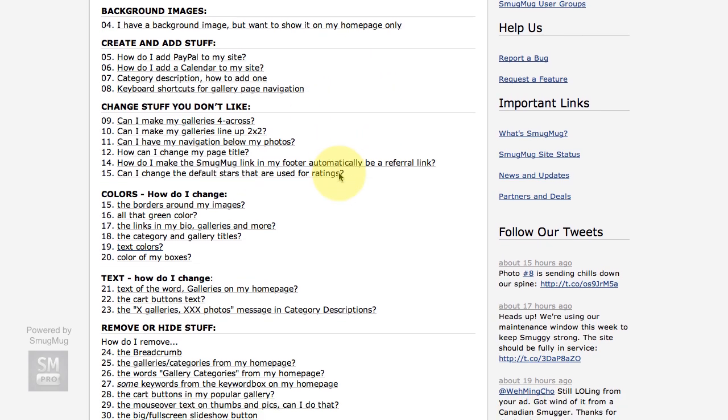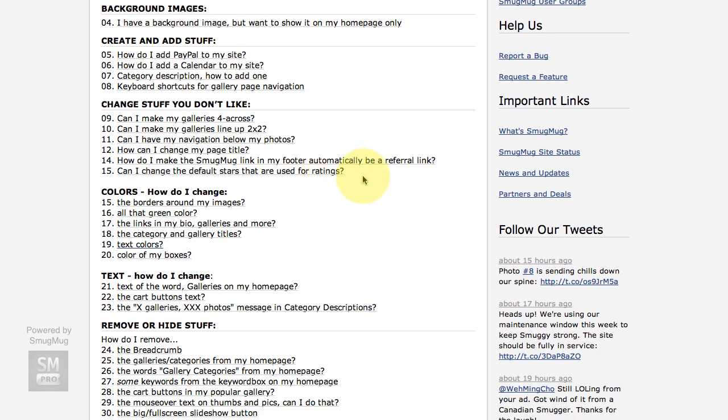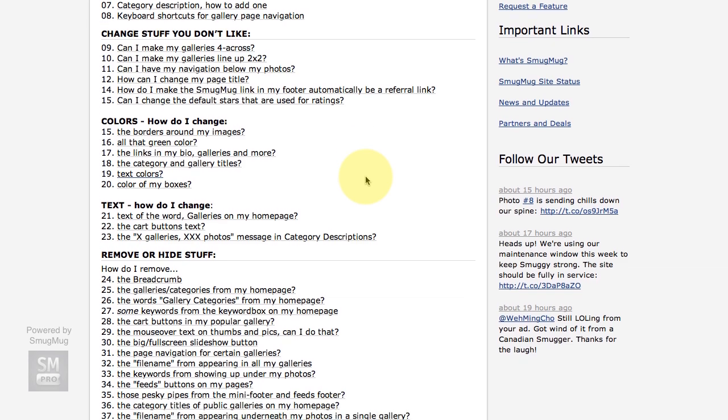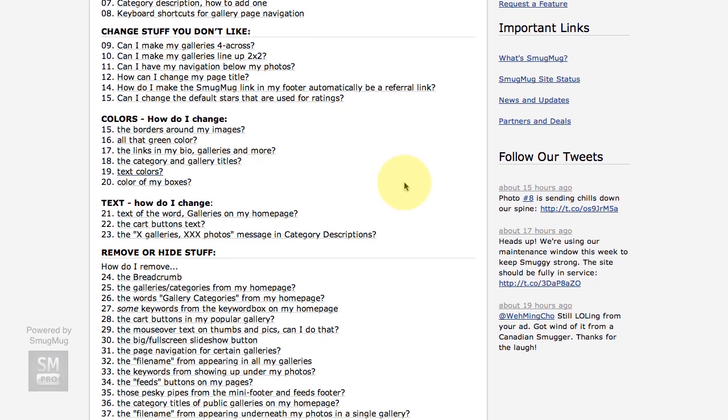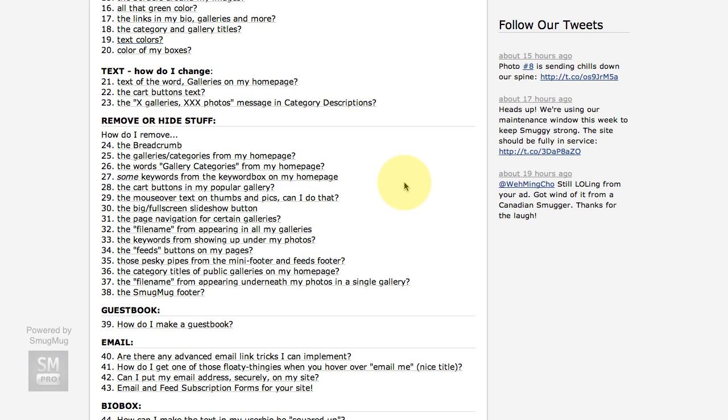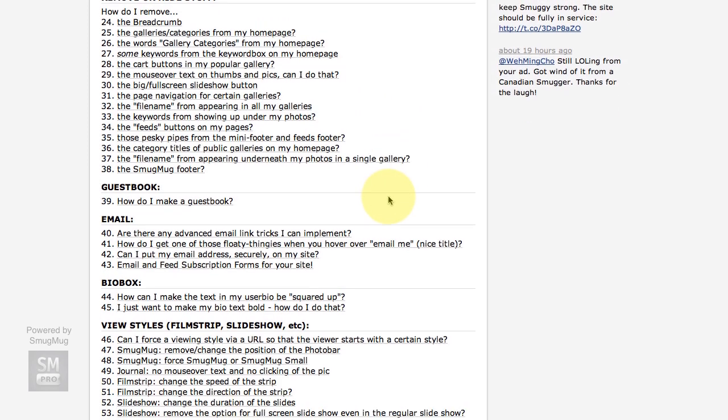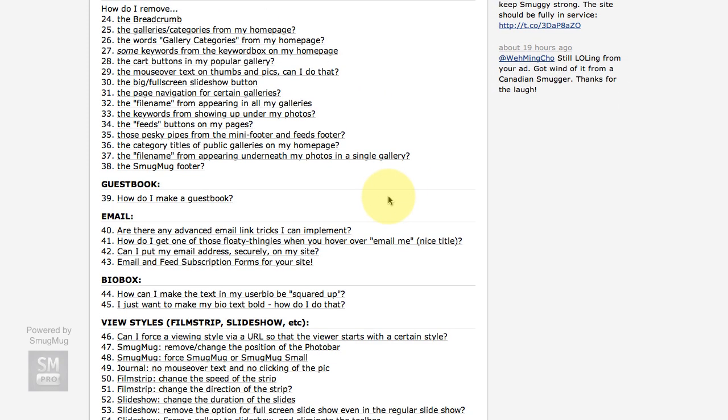About doing little sneaky tricks with your site to make things, make your site look the way you want. It took me months to go through all of these different things to finally make the site that I wanted to make.